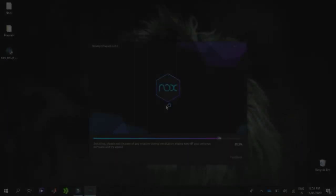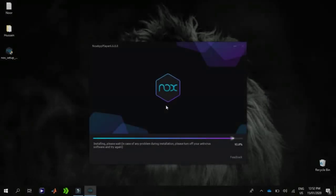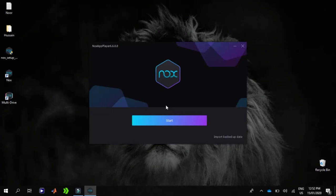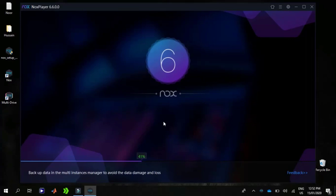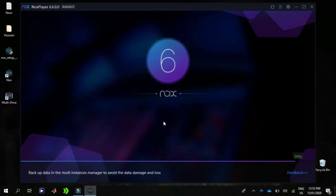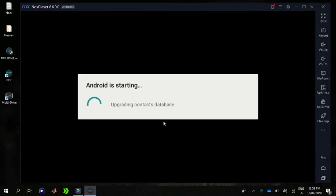So Nox is installed and the shortcuts are placed on the desktop. I'm going to start it. The initial starting takes some time.